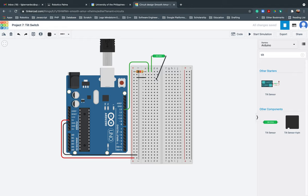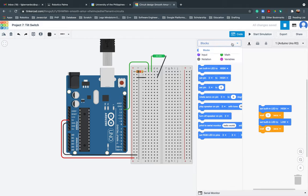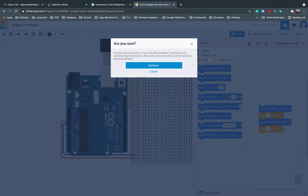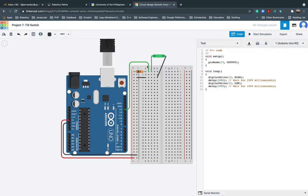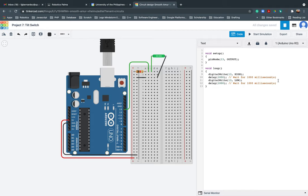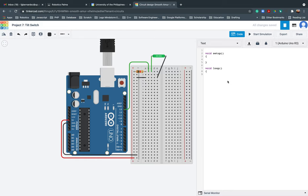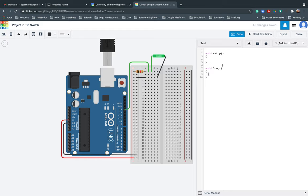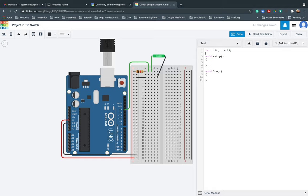So since I'm good with the connection, this time I'll go ahead and code it. This is the challenging part or the most exciting part. I'll be changing this one to text. I'll be removing that. Now, I need to create a variable for our tilt pin. And this is basically 13. Then after that, I will do the pin mode. The tilt pin to be the input.